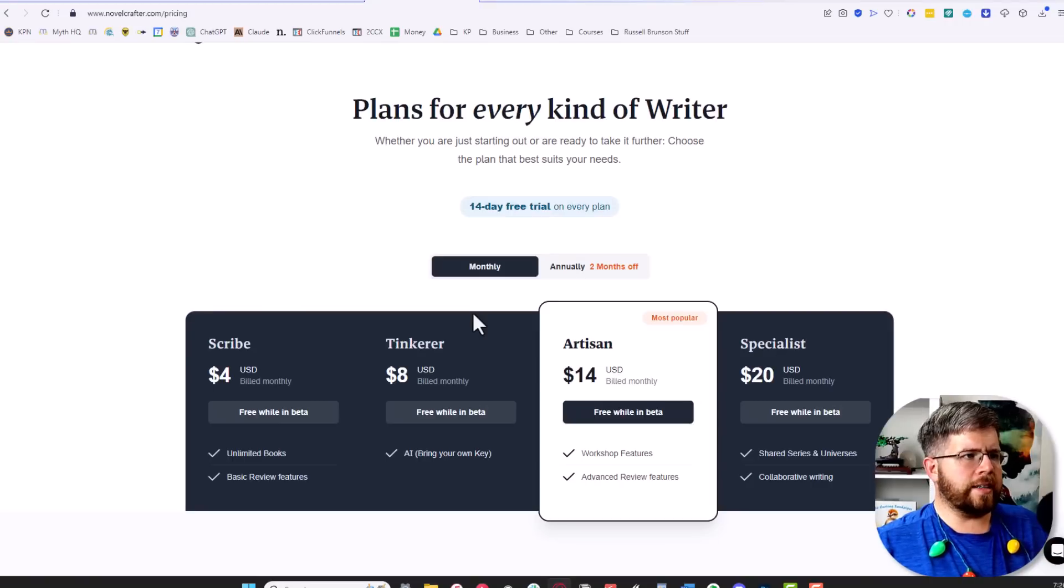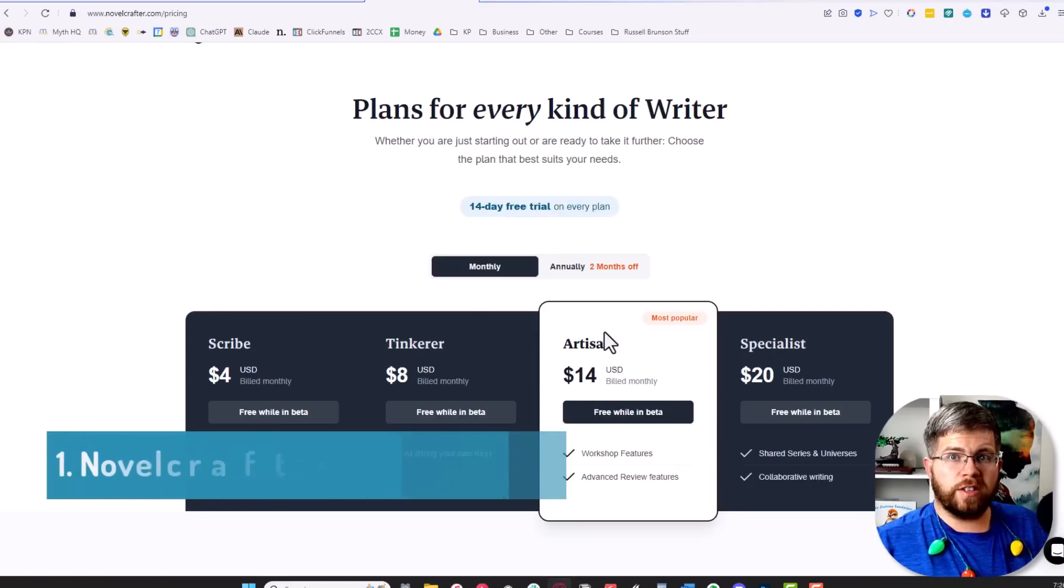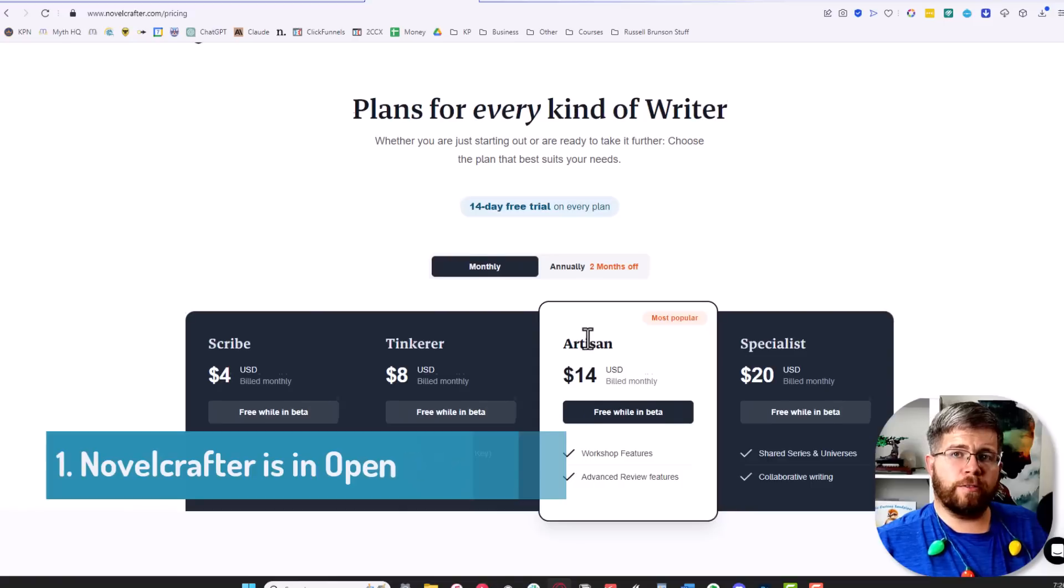First thing you should know: as of this recording, Novel Crafter is in open beta and currently free while in open beta.